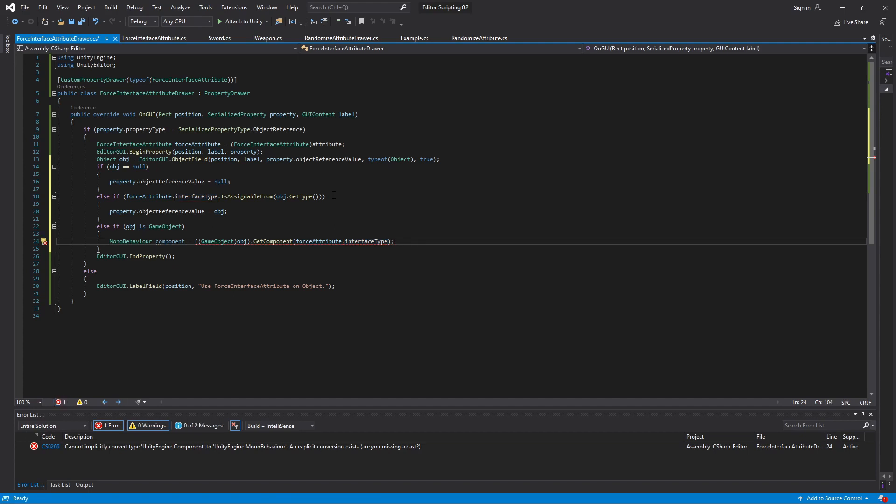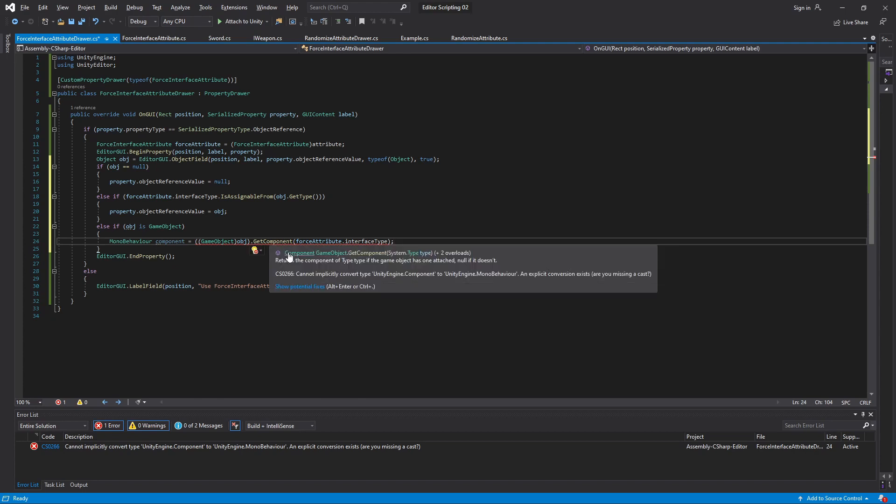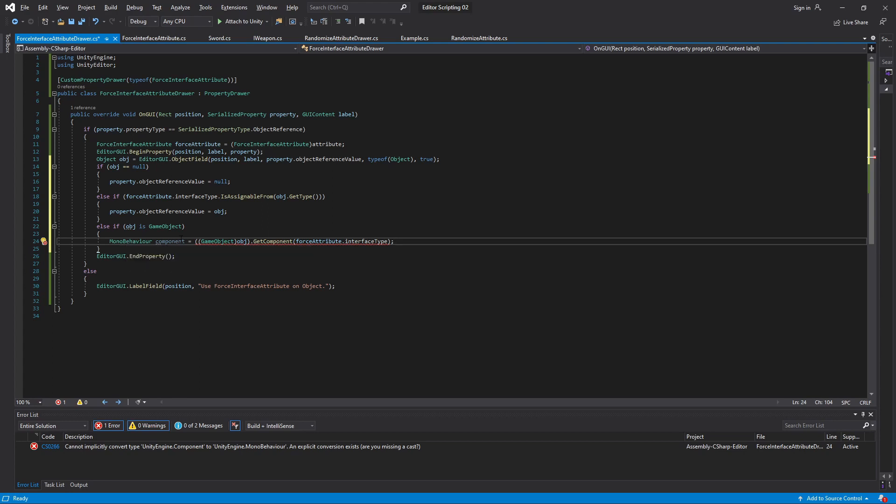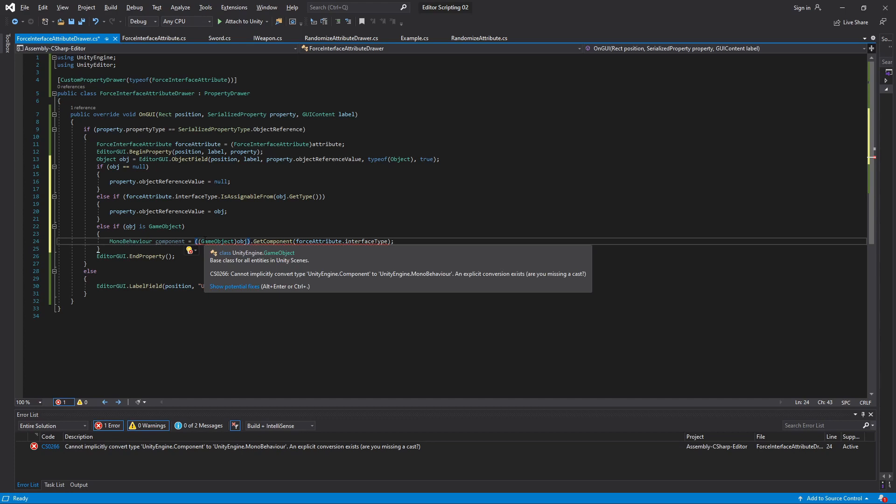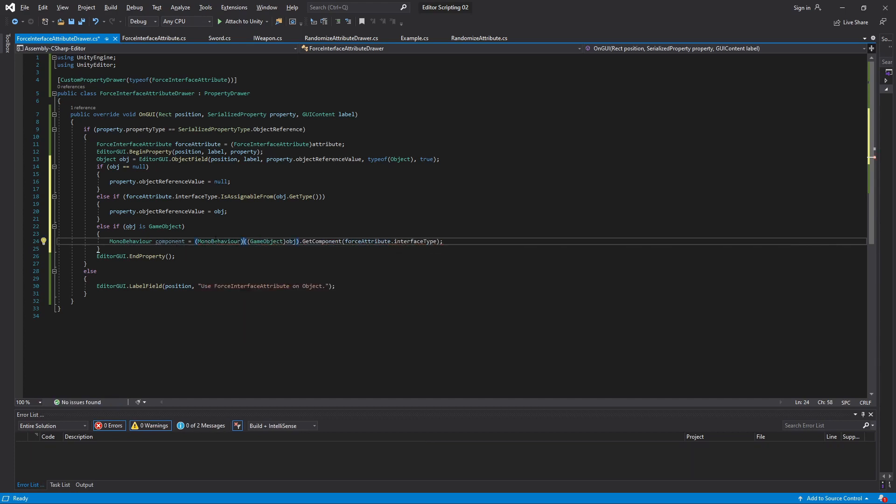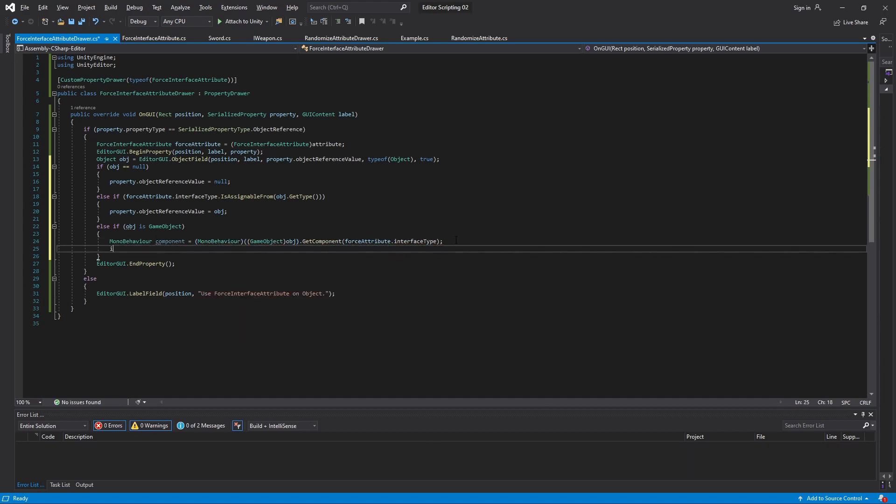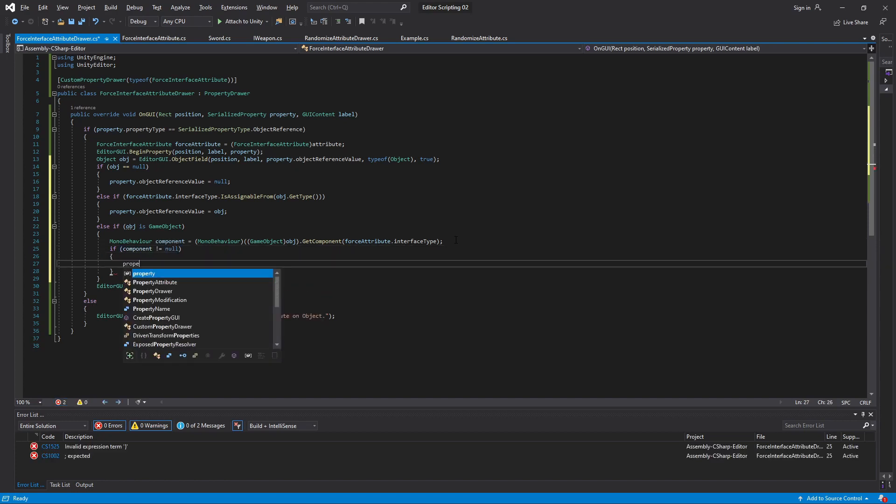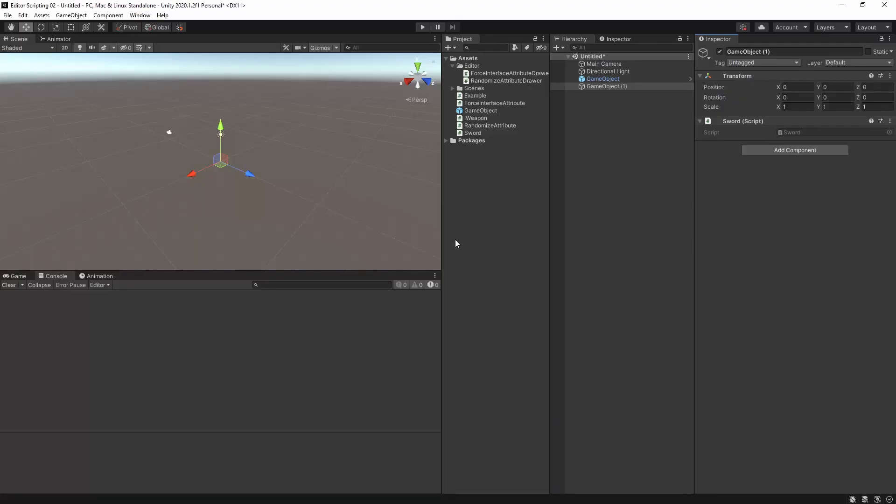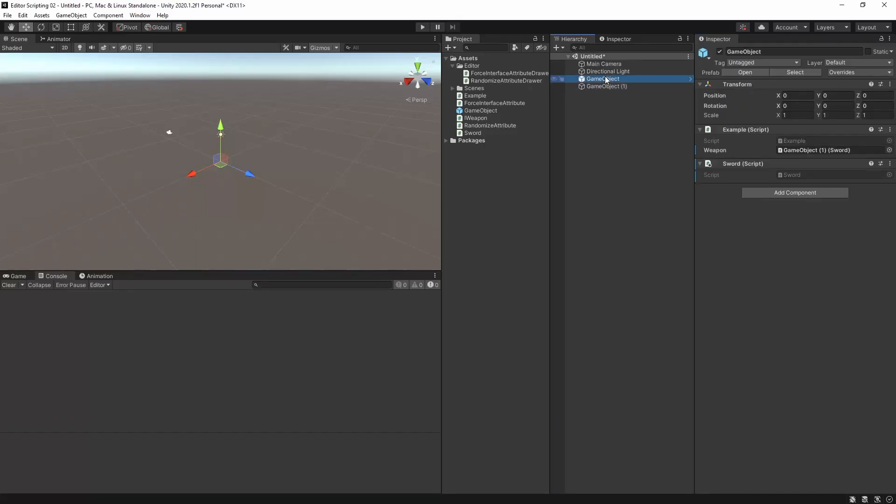Now this will return the first component on the game object that implements the interface we want. The problem however is that now that we use the non-generic version of the method it returns a Component, which actually is a parent class of MonoBehaviour and therefore it cannot implicitly be cast to MonoBehaviour. But we know that we never will make classes that derive from Component instead of MonoBehaviour, and as such it isn't possible that a component with this interface is not a MonoBehaviour. Therefore we can safely cast it to MonoBehaviour. Now if the result is not null, meaning that we've actually found a fitting component, we can assign that as the value of our variable.